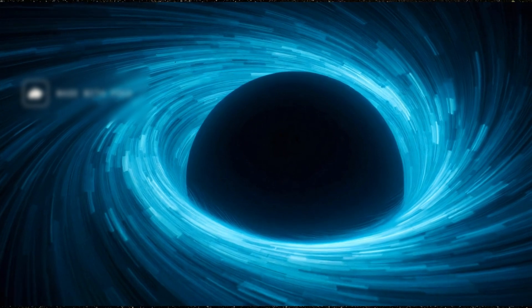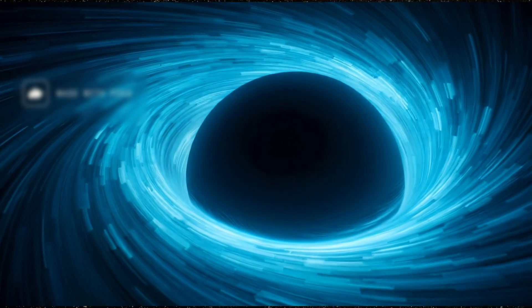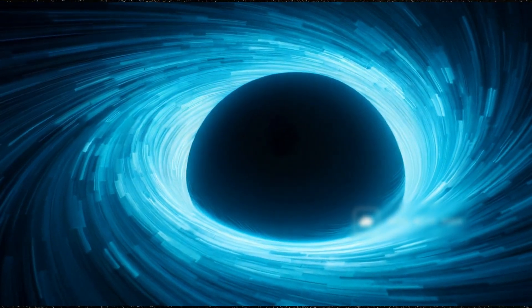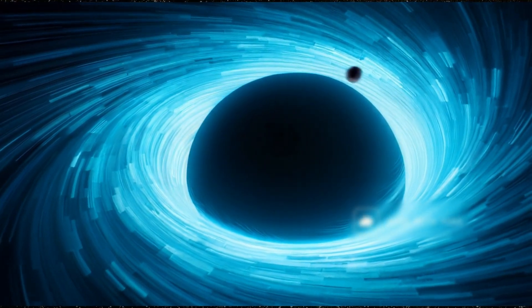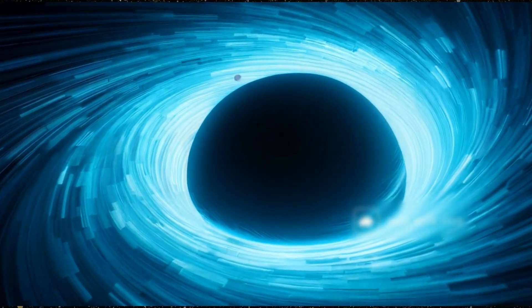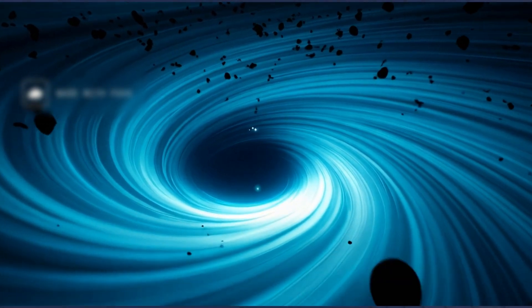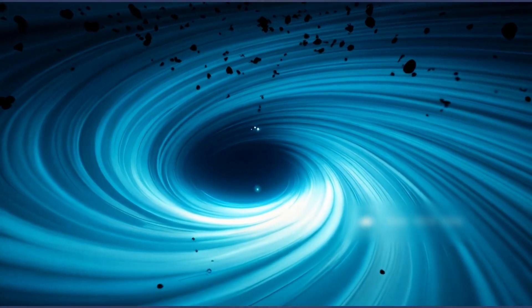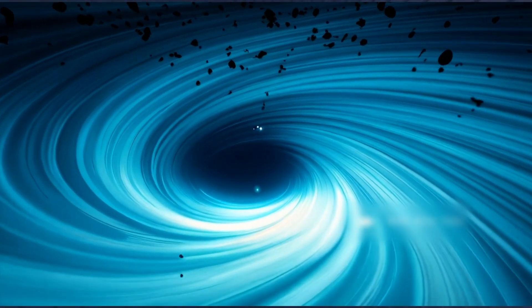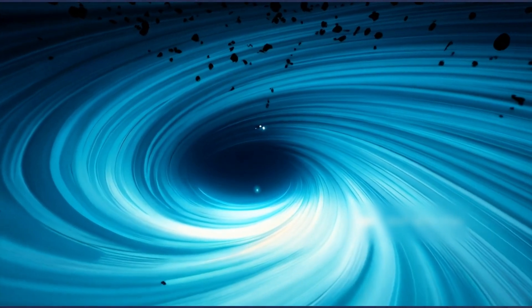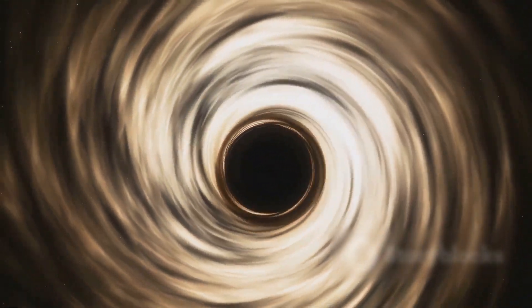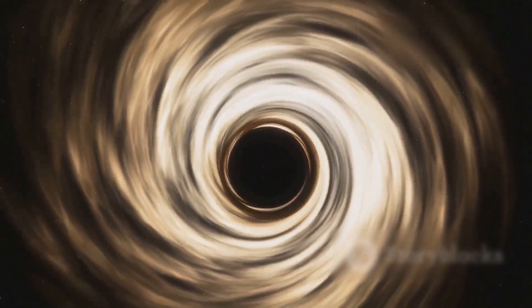But black holes don't just consume. They twist and spin. Around a rotating black hole, there's a bizarre region called the ergosphere. Here, space itself is dragged along like a spinning vortex.